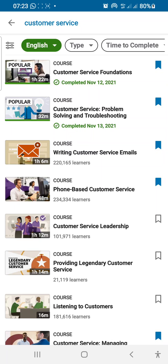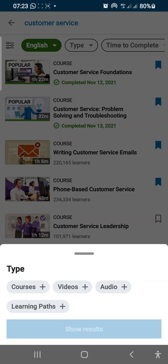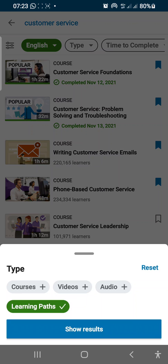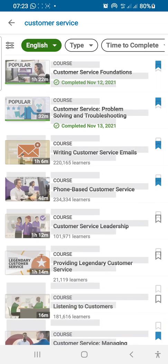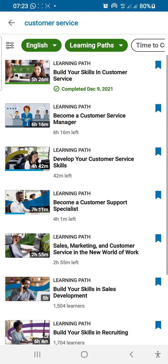Now go back to where you have Type, just beside English at the top options. Click on Type and then choose Learning Paths again, and then click Show Results. Now it brings out all manner of customer service specialization skills that you can learn.